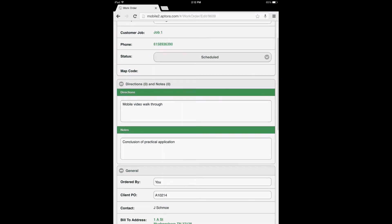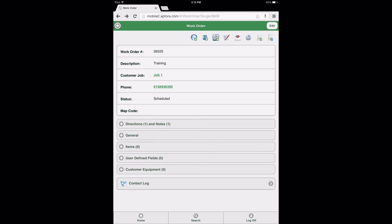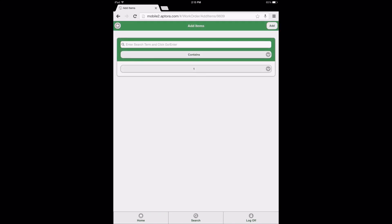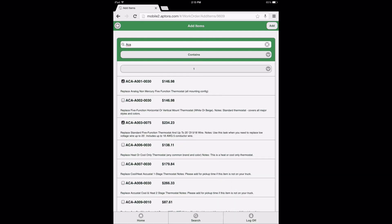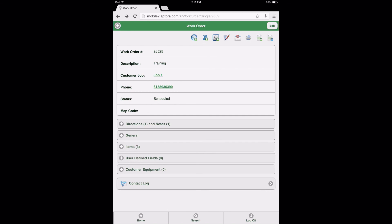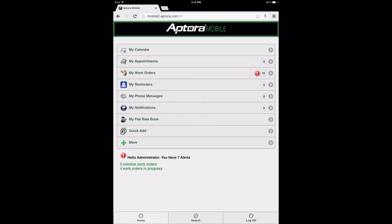Once all information has been entered within all data views able to be edited, select the Save button to save the information added to the work order. Next, select the Items Data View option, then the Add Items button, and add some items to this work order. After selecting the items to be added to the work order, select the Add button to add the items and proceed back to the work order form. At this time, the work order is entered completely and users may go back to check their work. Once it is determined that the work order is entered correctly, select the Home button or icon to be returned to the Dashboard menu. Please be aware that the customer and work order records will need to be opened and saved in Total Office Manager to be officially saved to the database.